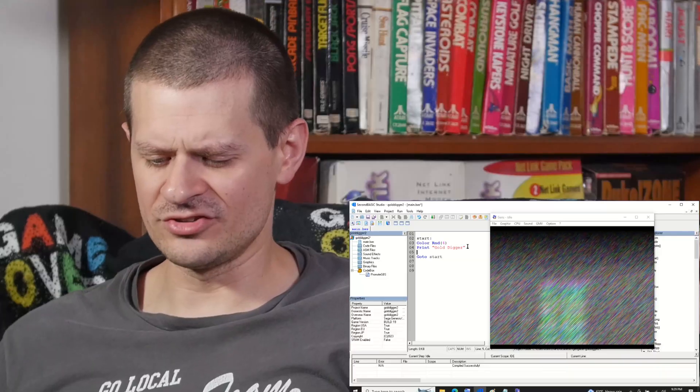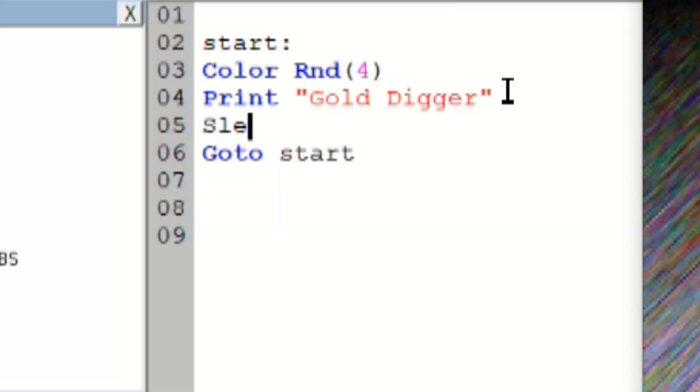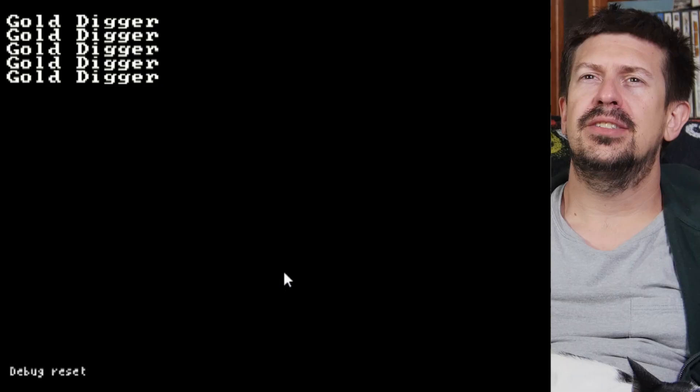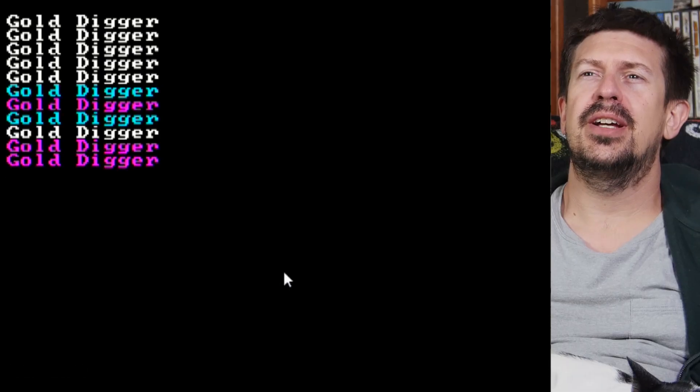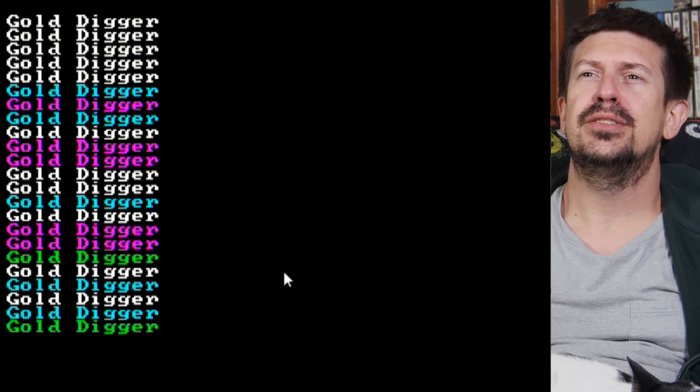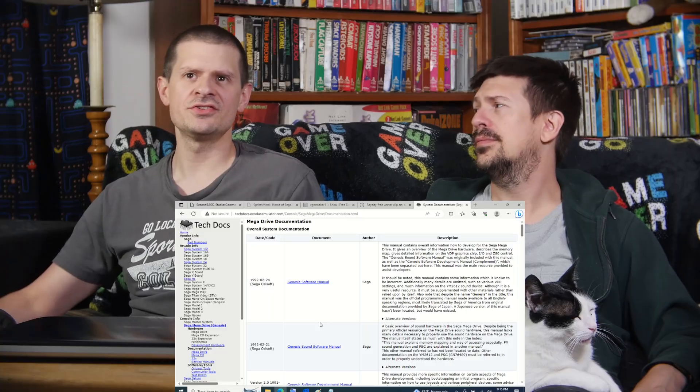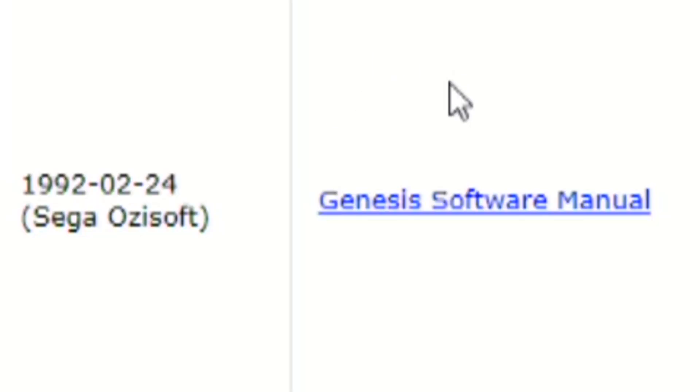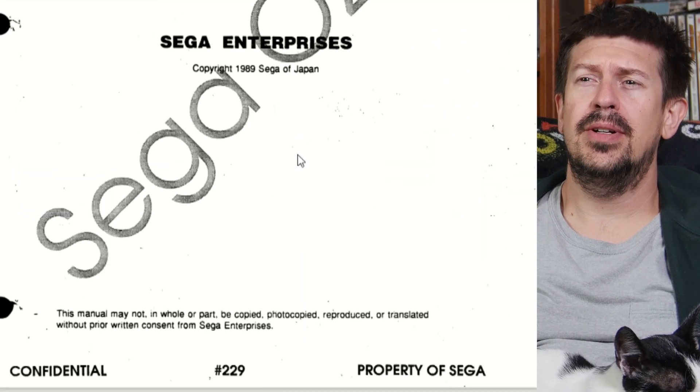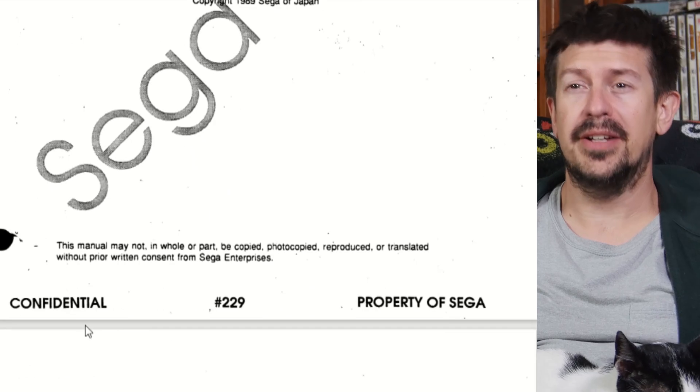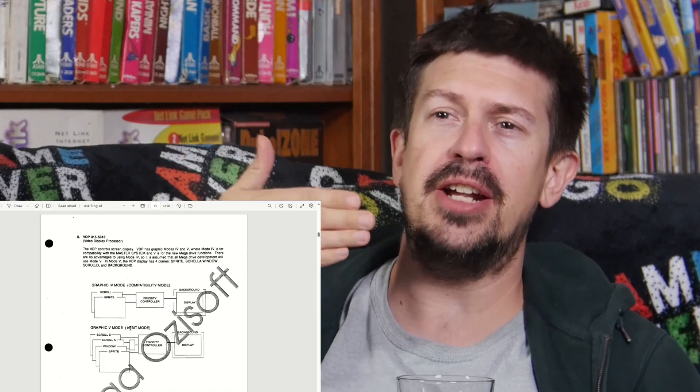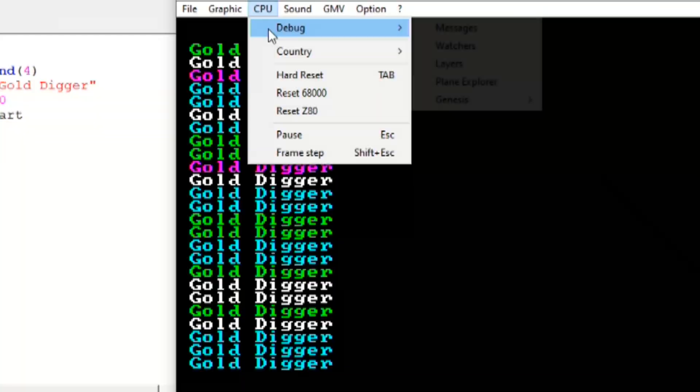Huh. I wonder if it'll fill up all the RAM and then just crash the game. So let's make it slower. Sleep, say, 10. So sleep is slow down, basically. Now you have to see what's going on here. These are like leaked documents from the real development kits. 1989, Sega of Japan. Oh, wow. Yeah, it's a confidential one.